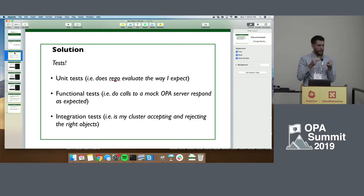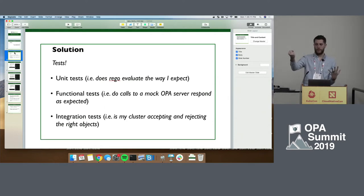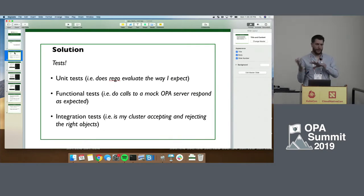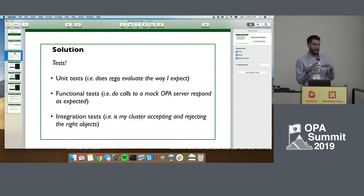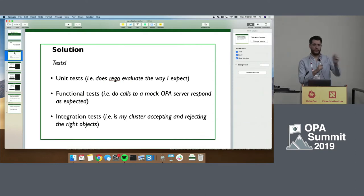The next step was what I call functional tests — we spun up an instance of OPA as a dev instance, constructed mock admission review objects that Kubernetes would construct, posted them at that instance, and saw what we got back, expecting them to be allowed or denied. The third piece was integration tests: we deployed to production, then attempted to create or update different kinds of objects and see if they did what we wanted.